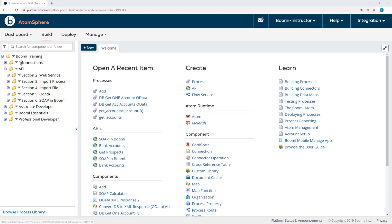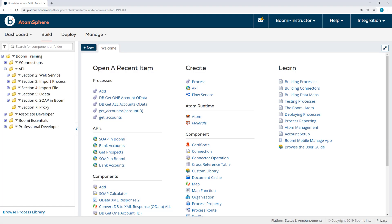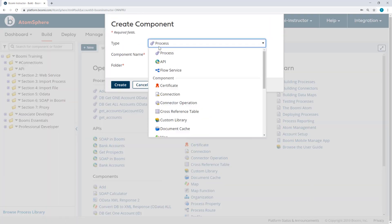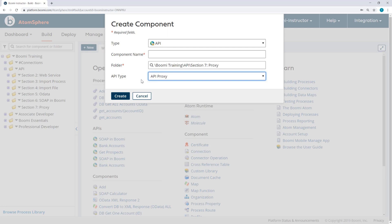So I'll begin by setting up a new folder here under API, Section 7, Proxy. In that folder, I'll create a new component, API. This time, I'll select the API type of proxy. We're going to call this calculator proxy.